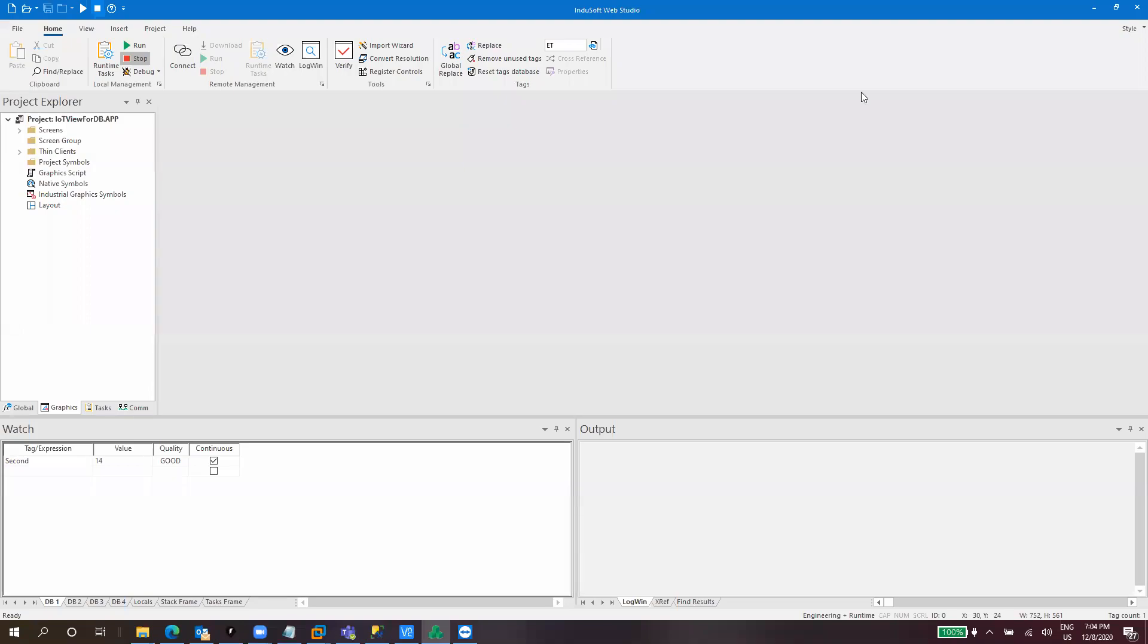Hello everyone. Welcome to a new video, a new rapid application node in which we will cover how you can create a temporized on timer on Windows Web Studio.